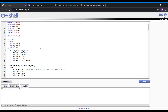P5 is similar to P2. We're making an adder and subtractor using half adders and full adders, but this time for P5 we're going to be using the inheritance method.